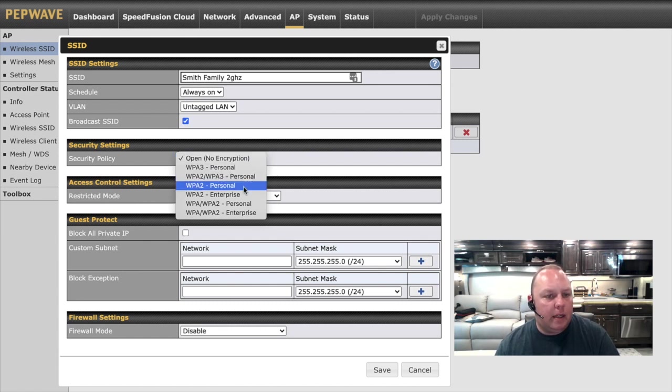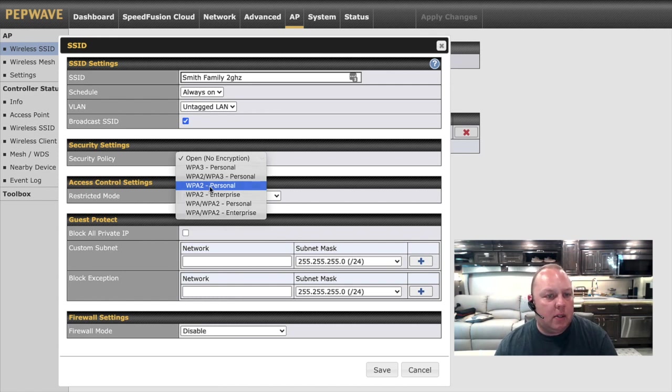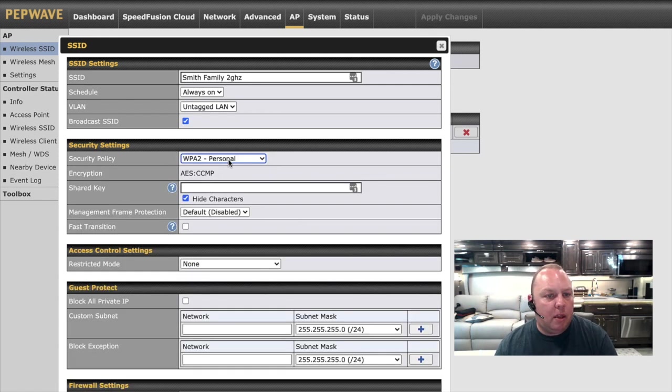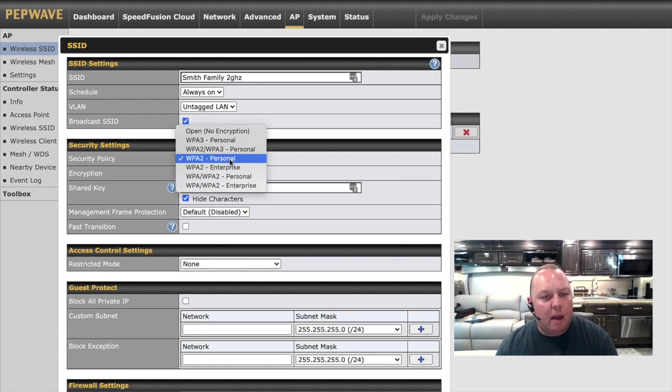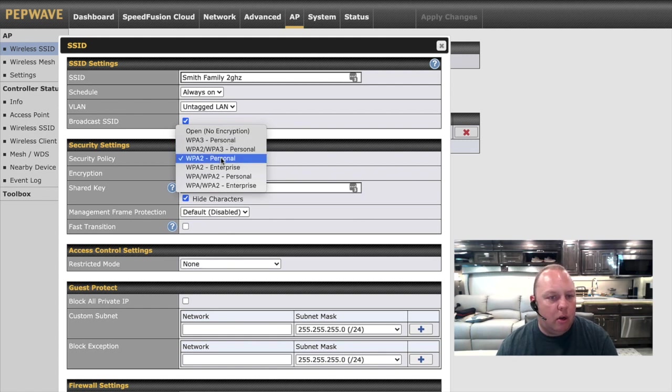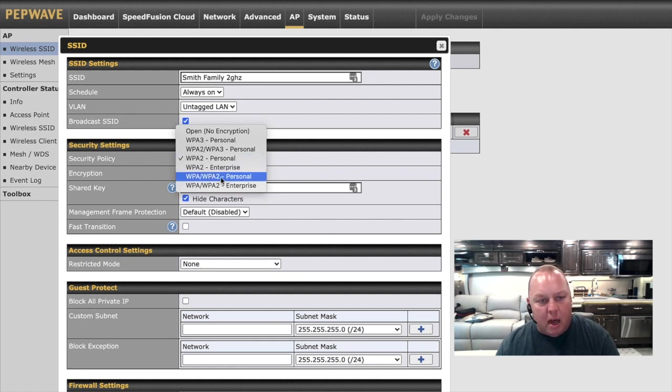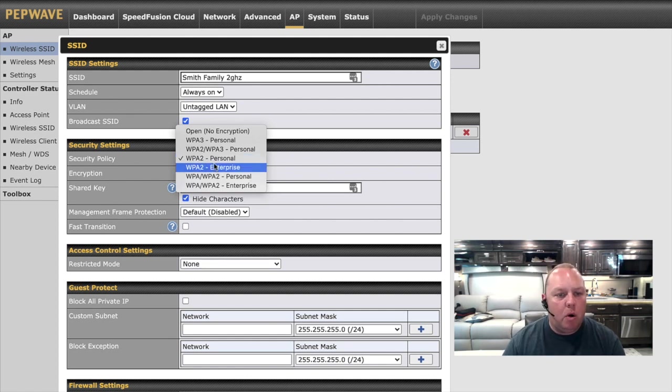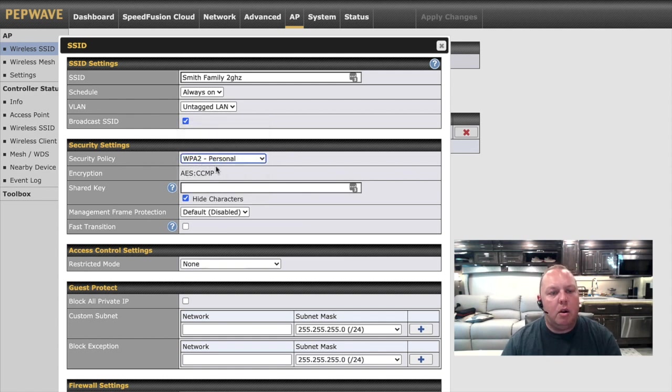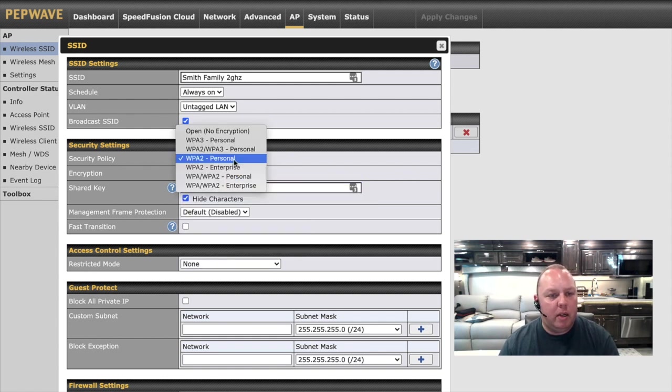We're going to select WPA2 Personal. The reason why we're selecting that is because WPA3 can have some compatibility issues with older technology and older phones and printers. And if you select WPA, WPA2 down here, most iPhones will give you a security warning saying that your Wi-Fi is insecure. So WPA2 is a really good blend right in the middle.